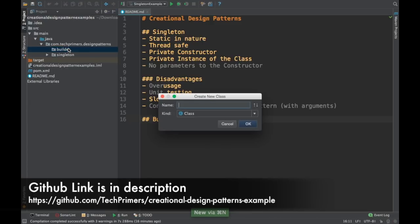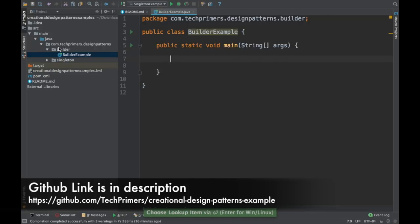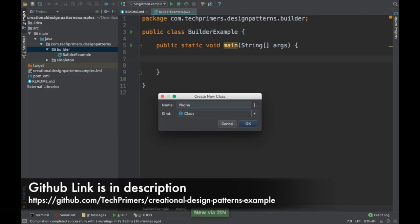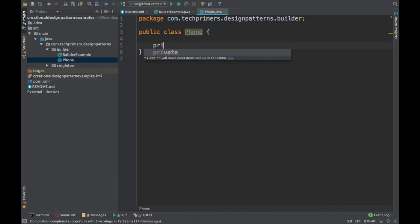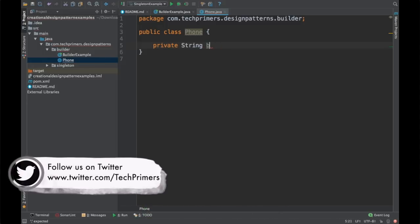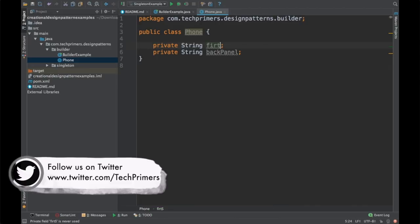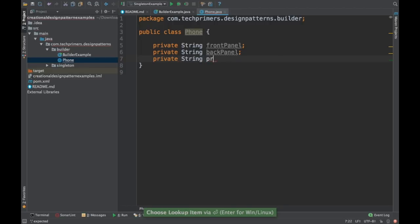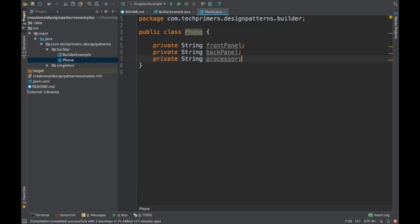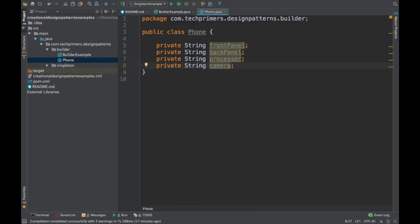I have a builder pattern folder here. I'm going to create a class called BuilderExample, which will be the main class from where we access the builder classes. I'll create a public static void main. For simplicity, I'm going to create a POJO called Phone. A phone generally has a back panel, a front panel with the screen, a processor, and a camera. These are the different features of a phone, so these constitute a phone.